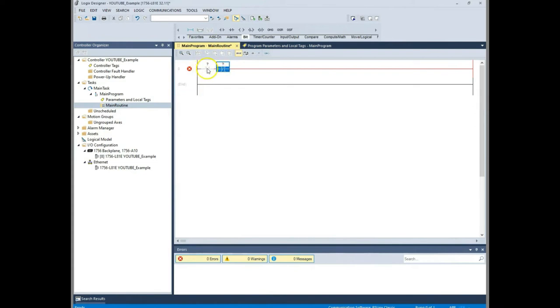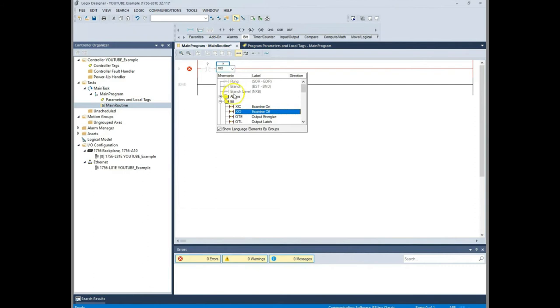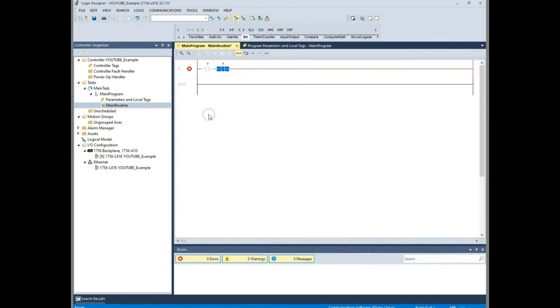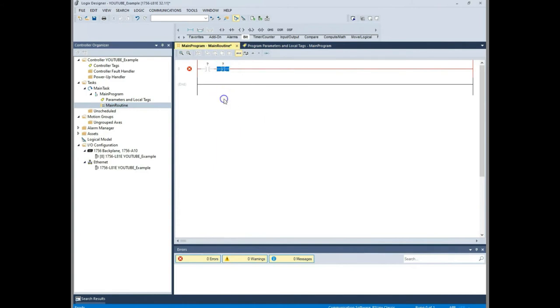Now one thing that kind of increases the confusion about this is if you hover over this, it says examine on even though that's an XIC. Let's say that you have this on your rung and you wanted to change this to an XIC for instance. You can double click this bit and see how it says XIO. If you select the down arrow you can change that to an XIC like that. But we don't want that. Our stop is going to be a normally open push button. So we need this closed all the time in order to start our motor.